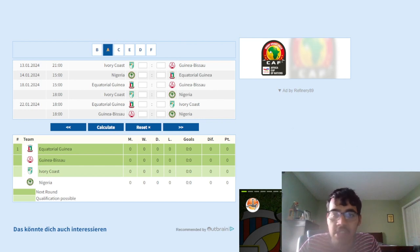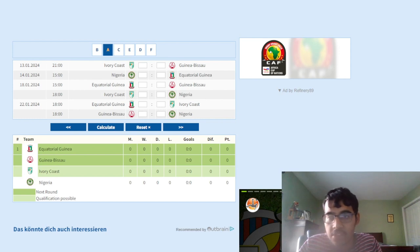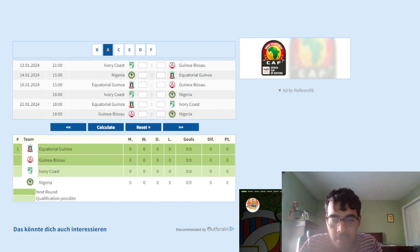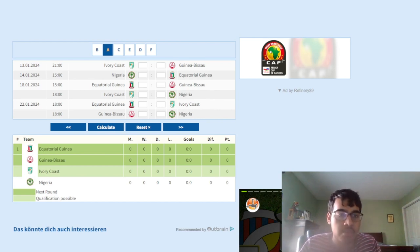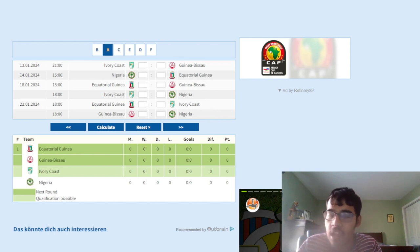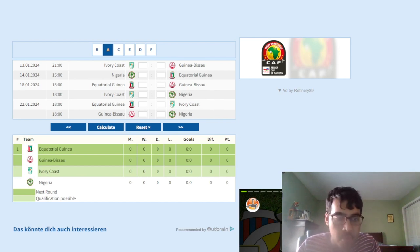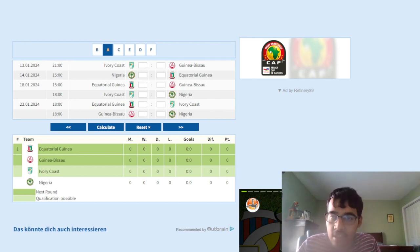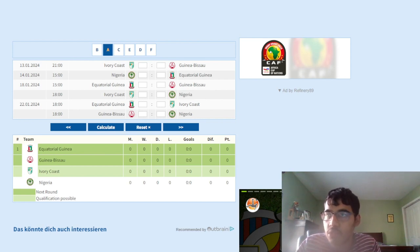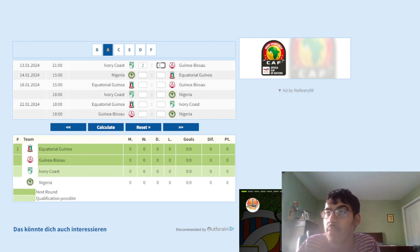We got Ivory Coast versus Guinea Bissau, the opening game of the AFCON. Ivory Coast have to win this game, it's as simple as that. Anything less than a win is unacceptable because Ivory Coast is a dangerous team in this group. Guinea Bissau, we know what quality they possess. They're a talented young team but they don't really have a lot of experience, which could be a problem. I think Ivory Coast is going to win this game 2-0 to kickstart the AFCON.